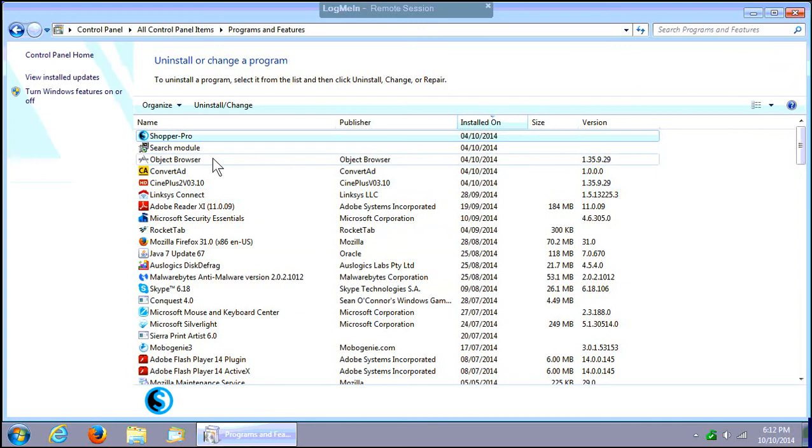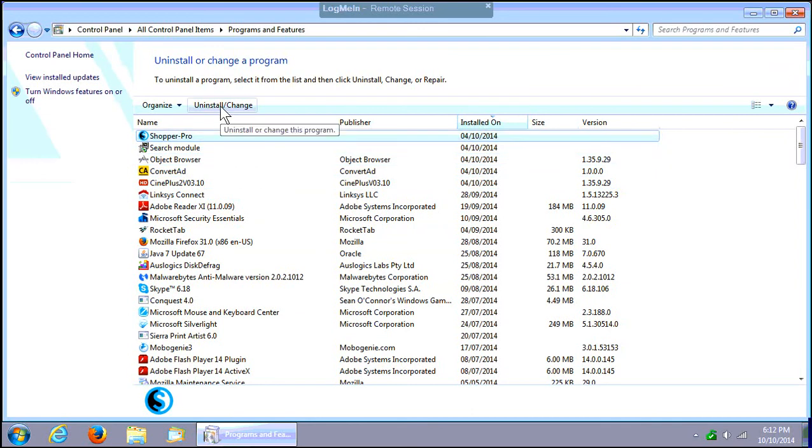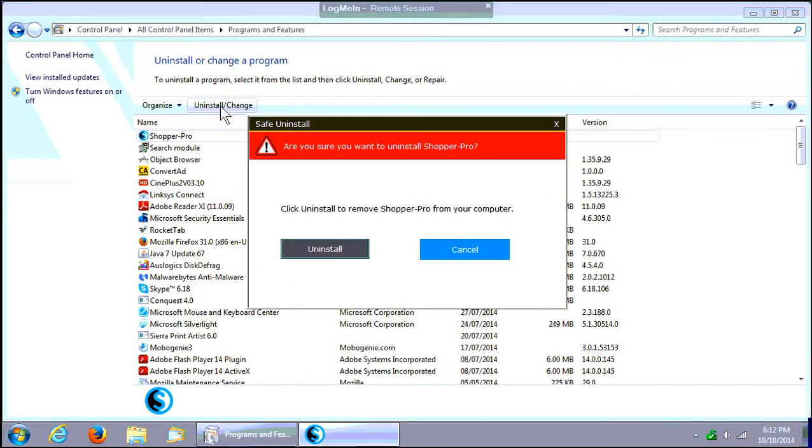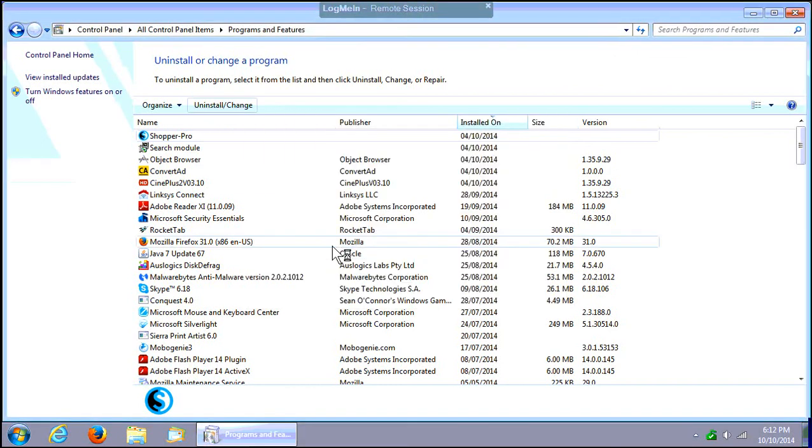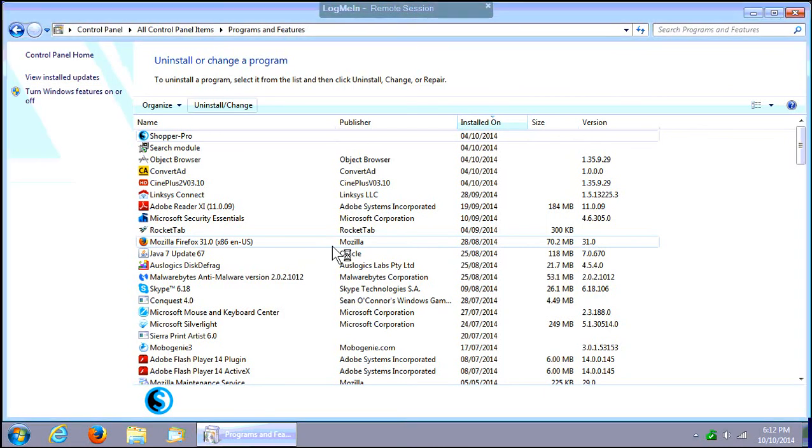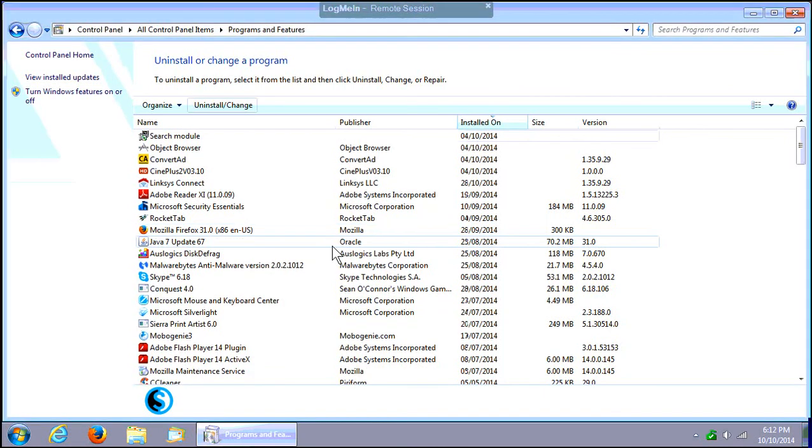So you want to click on the Shopper Pro and click on Uninstall/Change at the top there. Click on uninstall, and we're waiting for it to come up.